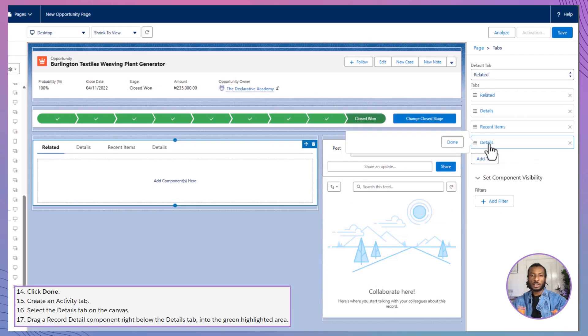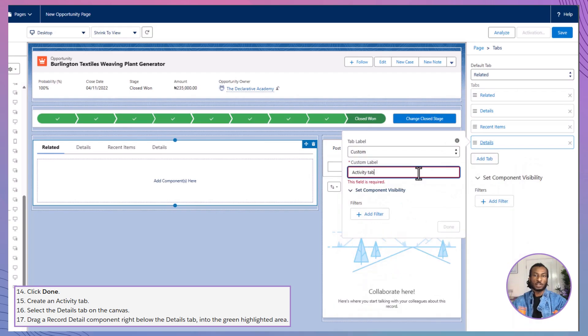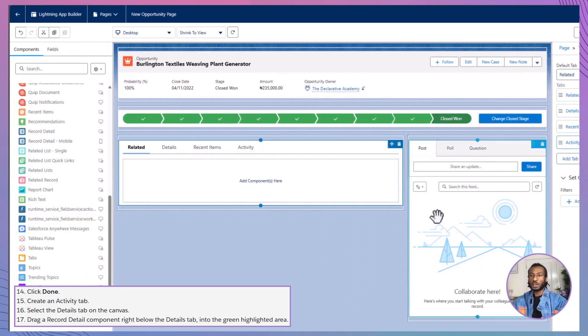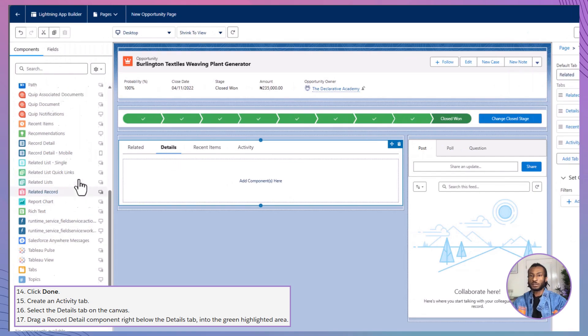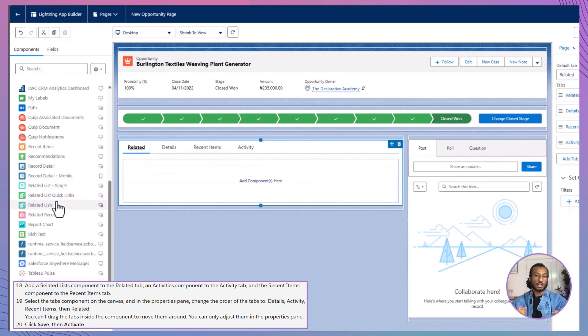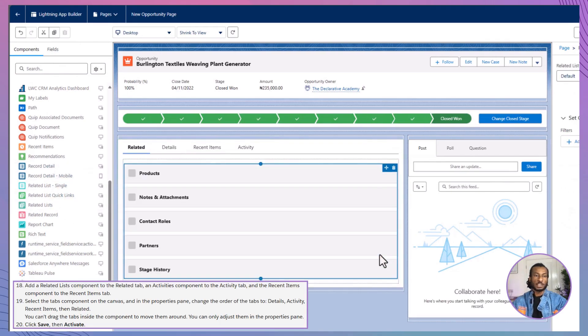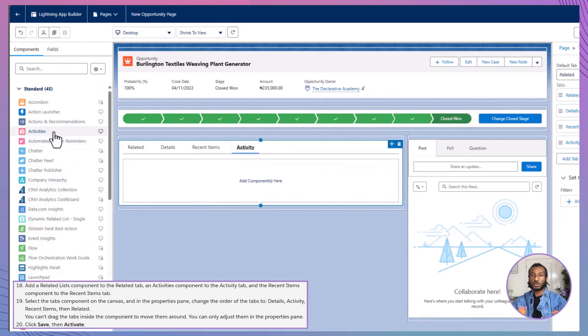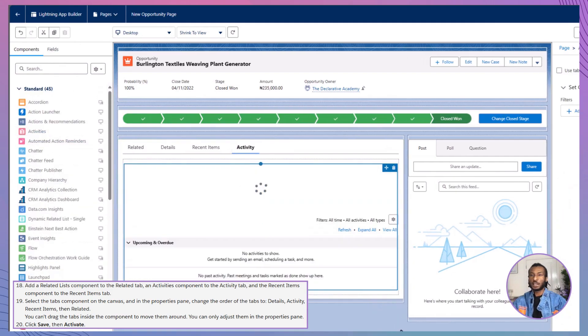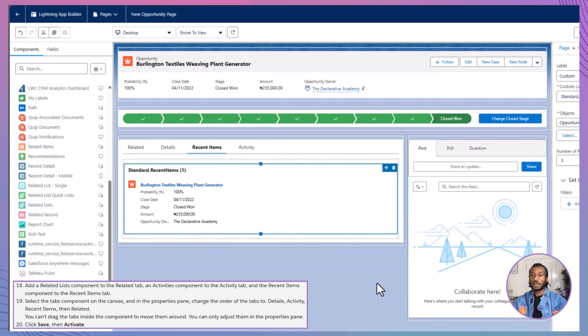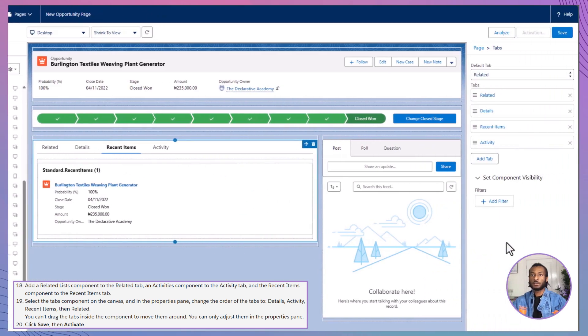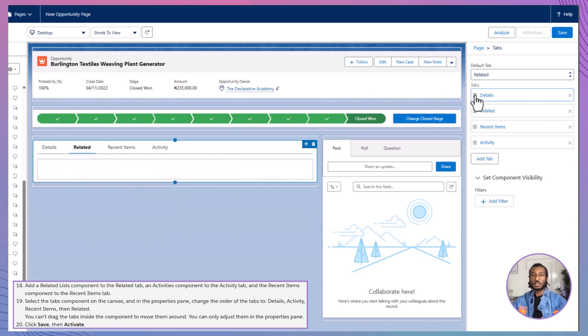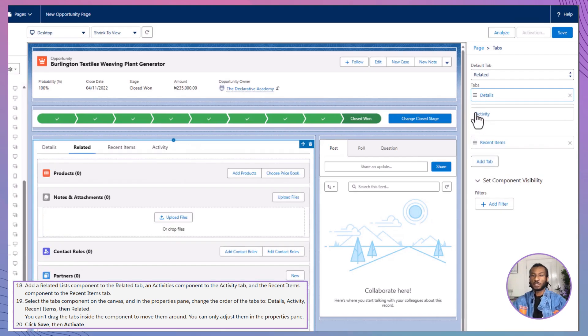Now, let's create an activity tab. Select the details tab on the canvas and drag a record detail component right below it into the highlighted green area. Next, add a related lists component to the related tab, an activities component to the activity tab, and the recent items component to the recent items tab. Finally, select the tabs component on the canvas and in the properties pane, reorder the tabs to details, activity, recent items, then related. Remember, you can only adjust the order in the properties pane, not by dragging them directly on the canvas.